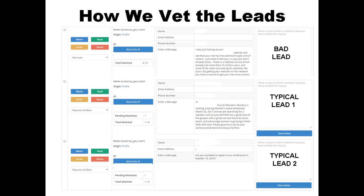Next, I want to let you know how we vet the leads. At the top, you can see a bad lead — we aren't even going to send those to you, whether it's spam, scams, or people selling you things. We're just going to put them in the bad lead category and not bother you at all. The second kind is a typical lead where there's quite a bit of time before the event and she's invited four or five speakers to respond. The last one is also typical but less common — she's only reached out to one speaker and the event is coming right away. Just know that oftentimes they're reaching out to several speakers at once.